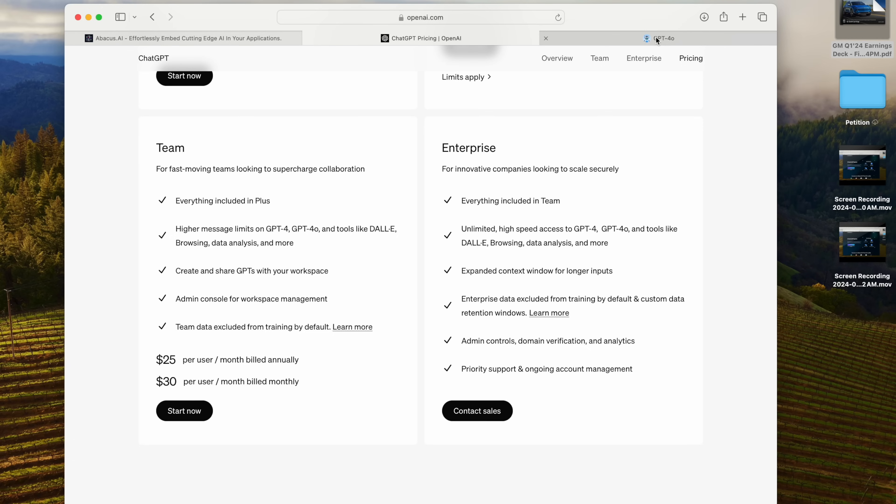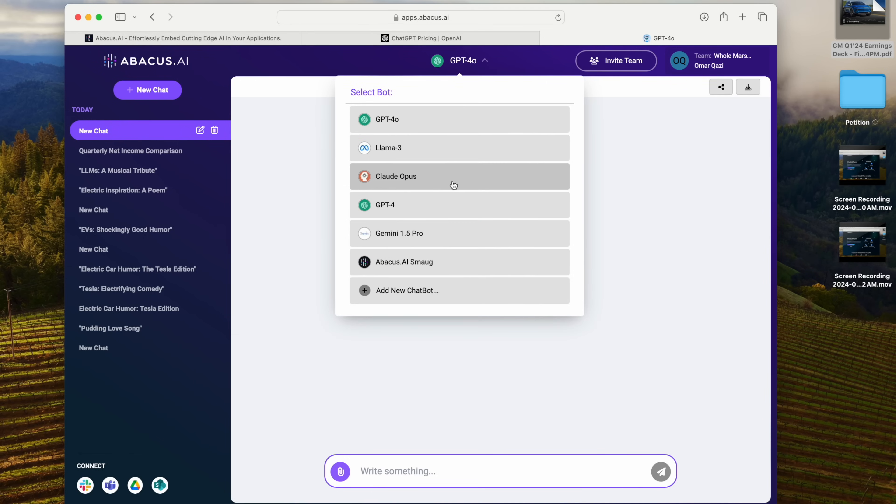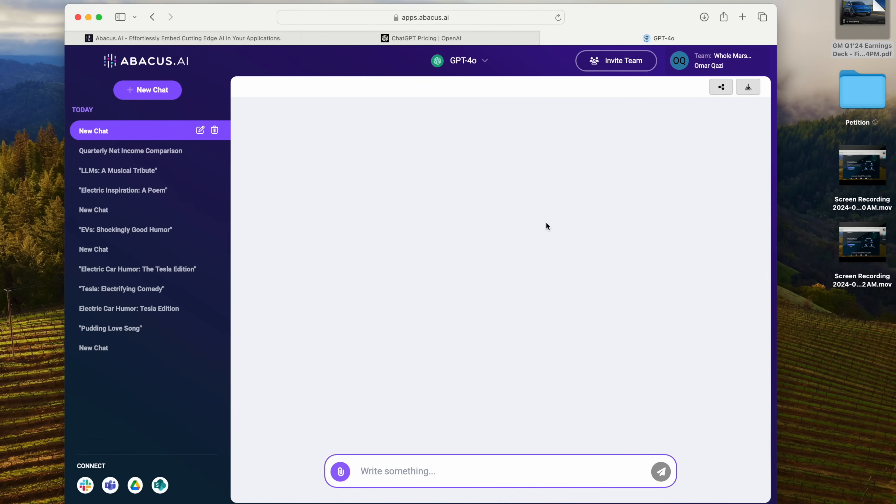Well, if you look at what Abacus AI is offering here, they've got the exact same GPT-4o plus Llama 3 plus Claude Opus plus Gemini 1.5 Pro, Abacus AI Smaug, and any custom chatbots that you want to add, and you can just query them, the exact same model you get with ChatGPT Plus, right here for half the price.